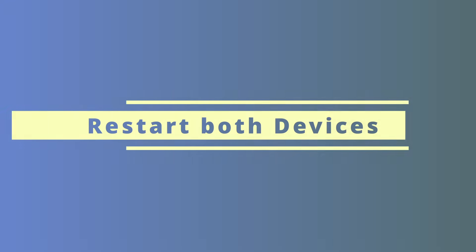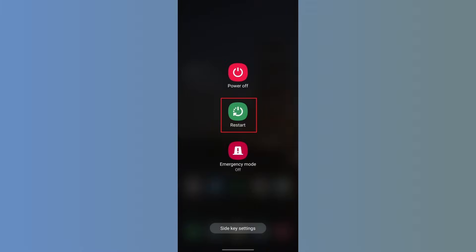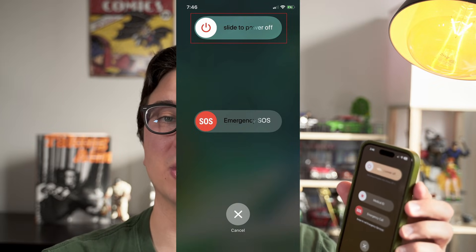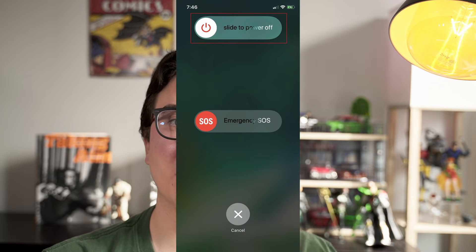If you've gone through all those troubleshooting methods but Move to iOS is still stuck, it's a good idea to restart both your iPhone and your Android, as this can remedy many of the problems you're experiencing. For most Androids, just press and hold the power button and you'll see the option to reboot or restart your device. If you have an iPhone 10 or later, hold down your power and volume down button at the same time until you see the option to slide off to power. After your device fully powers off, turn it back on and retry the process. If you have an iPhone 8 or earlier, all you have to do is hold down the power button and you'll see that same screen.